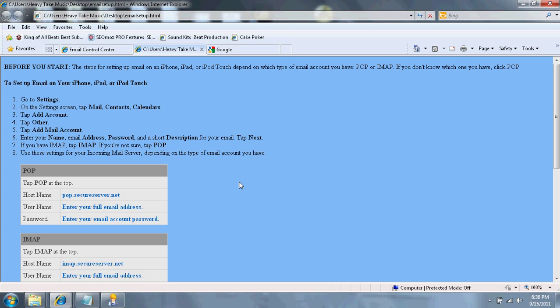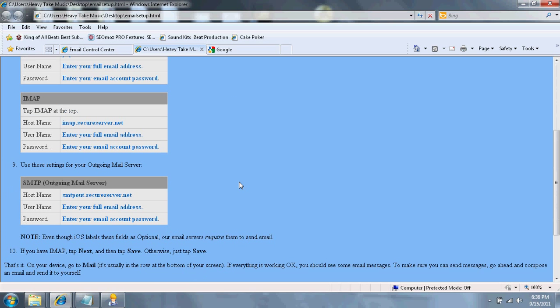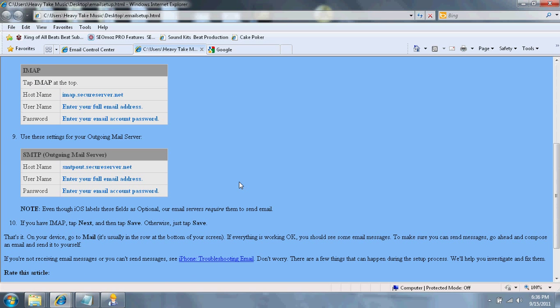Once you do that, you're going to have to go down to your outgoing mail server, and you're going to have to add the Host Name, which is S-M-T-P dot secureserver.net. And again, under Username, you put your full email address, and under Password, you put your email password.